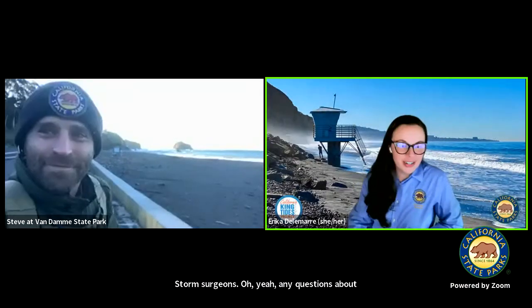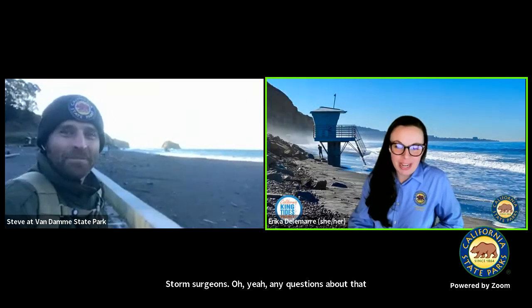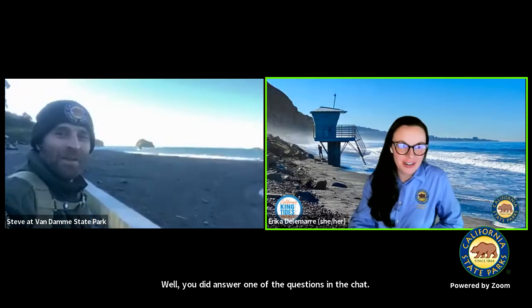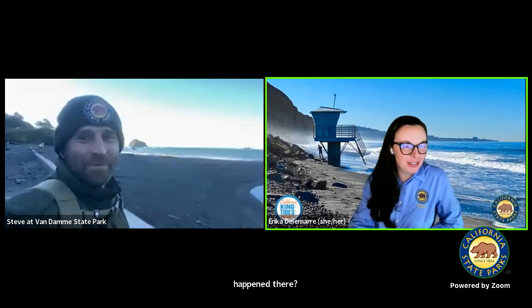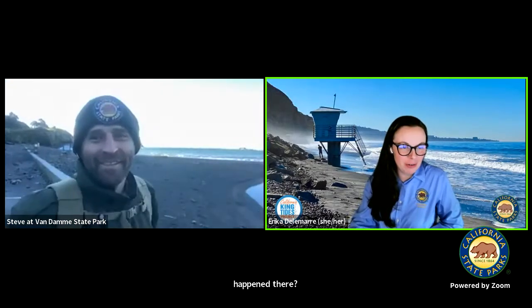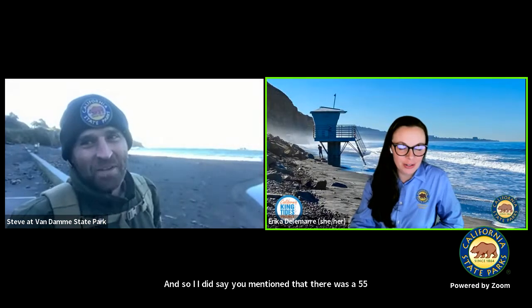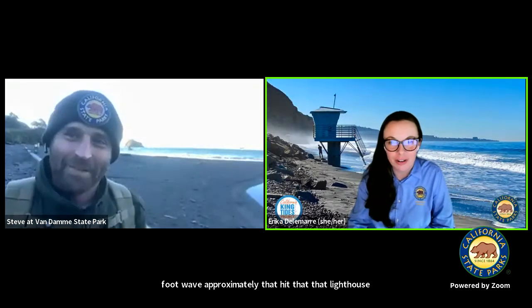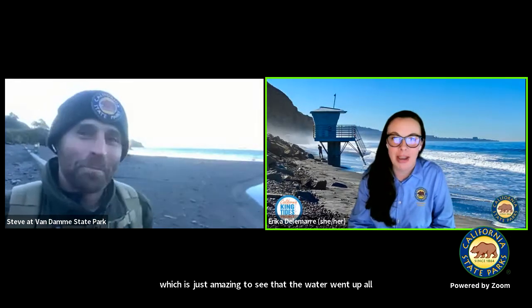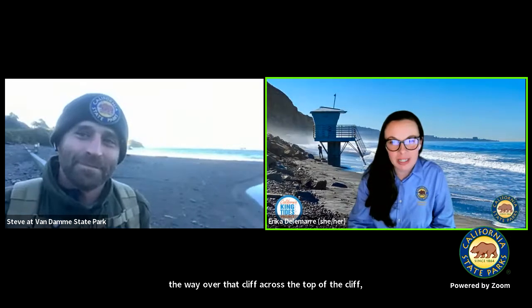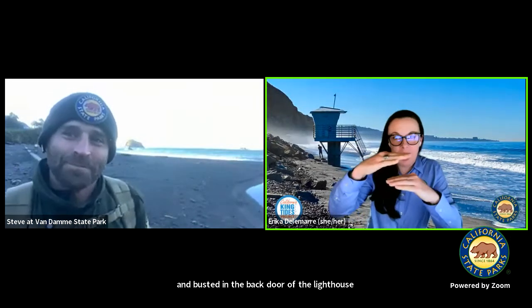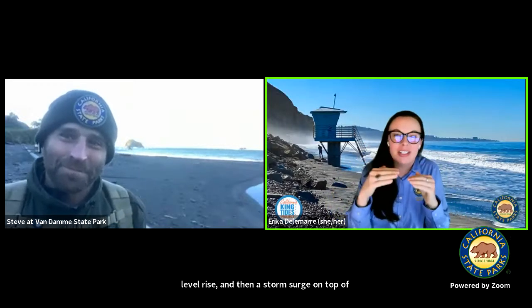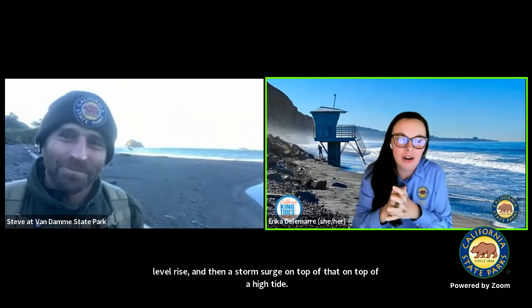You did answer one of the questions in the chat: someone asked what is the biggest wave that has ever happened there? You mentioned there was approximately a 55-foot wave that hit that lighthouse, which is just amazing — the water went all the way over that cliff, across the top, and busted in the back door of the lighthouse. That's because we have sea level rise and then a storm surge on top of that, on top of a high tide — all of those different things combined, creating these big high water events.